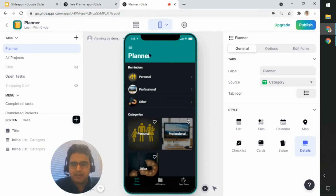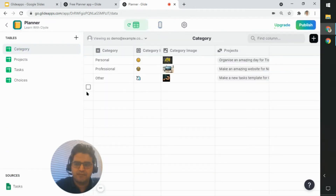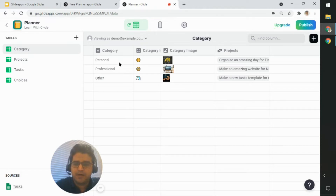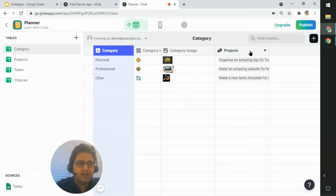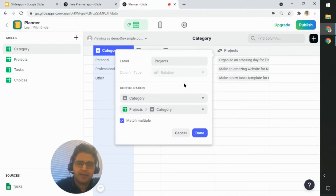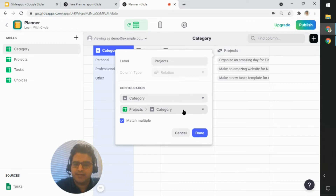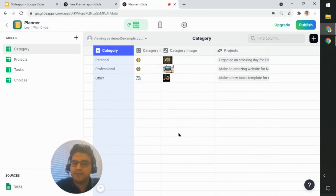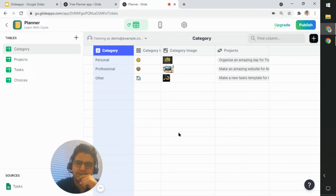Let's take a look at the spreadsheet and see the data structure. You have a Categories sheet with categories like Personal, Professional, and Other. There's a relation column linking categories to projects - it matches the value in the category column of this sheet with the category column in the Projects sheet, matching multiple projects. So there are actually three layers: Tasks, Projects, and Categories.